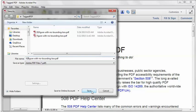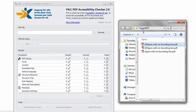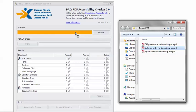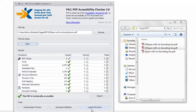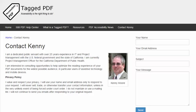Back in PAC2, I'm going to load the second remediated PDF and click Start. Now we get our good friend the happy green checkmark, confirming that this PDF is technically accessible. Thank you for viewing this tutorial. This is Kenny Moore of TaggedPDF.com. Please feel free to visit me on the Contact Kenny page. Accessibility is the right thing to do.